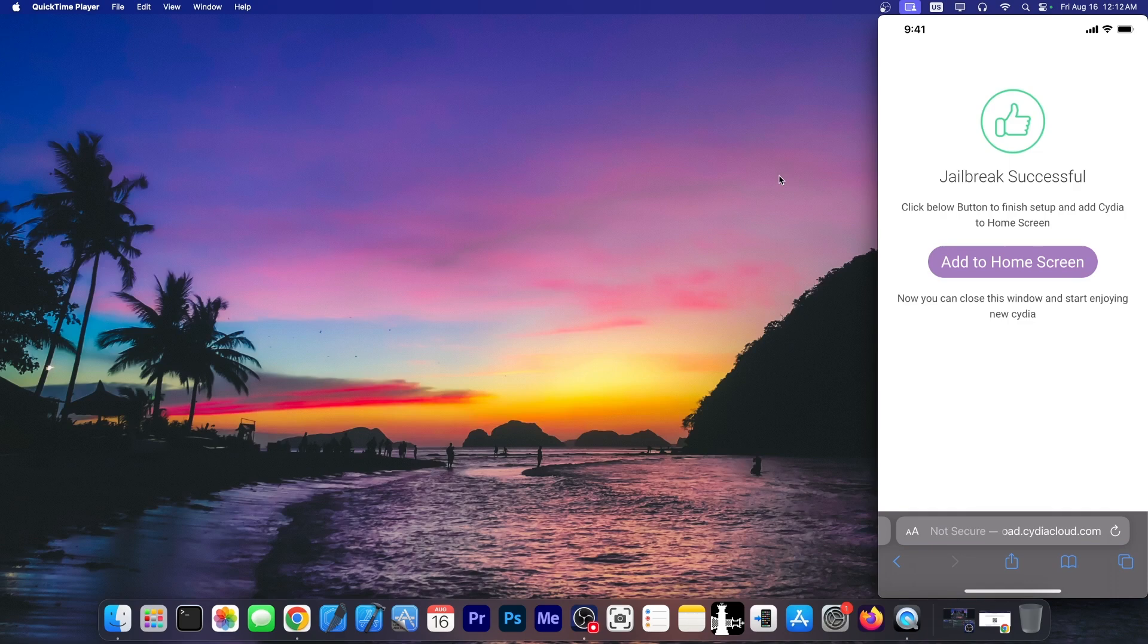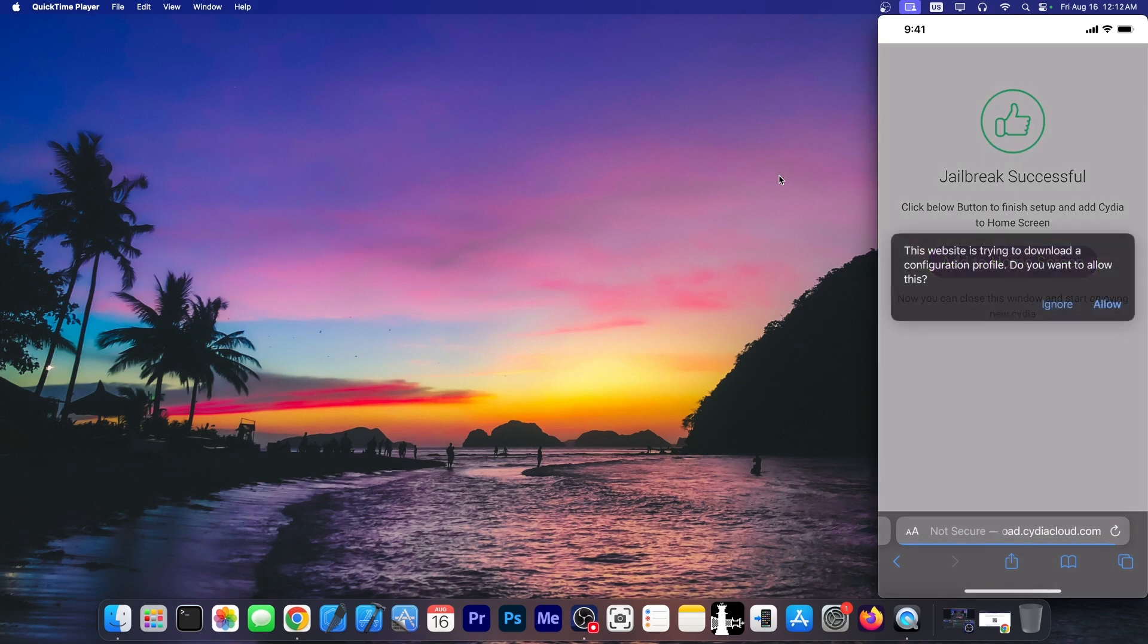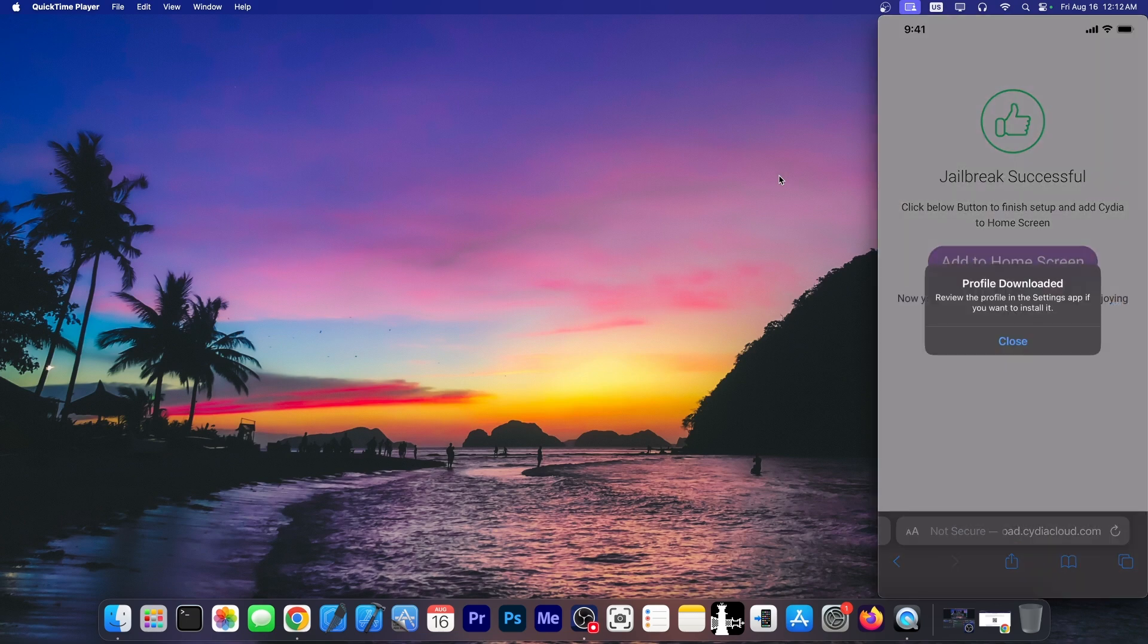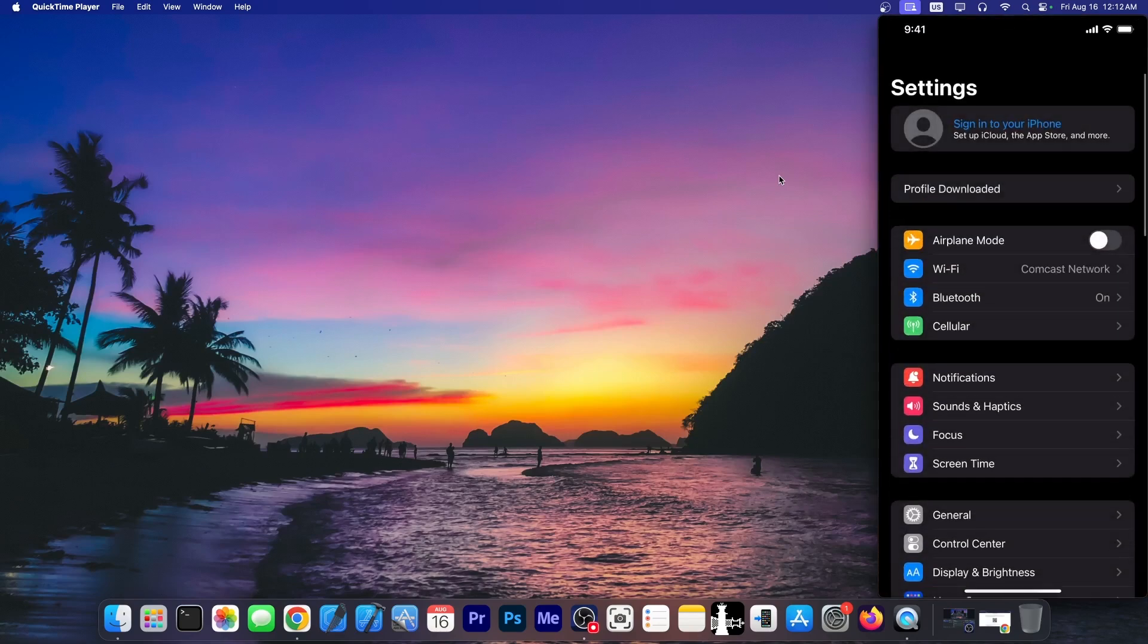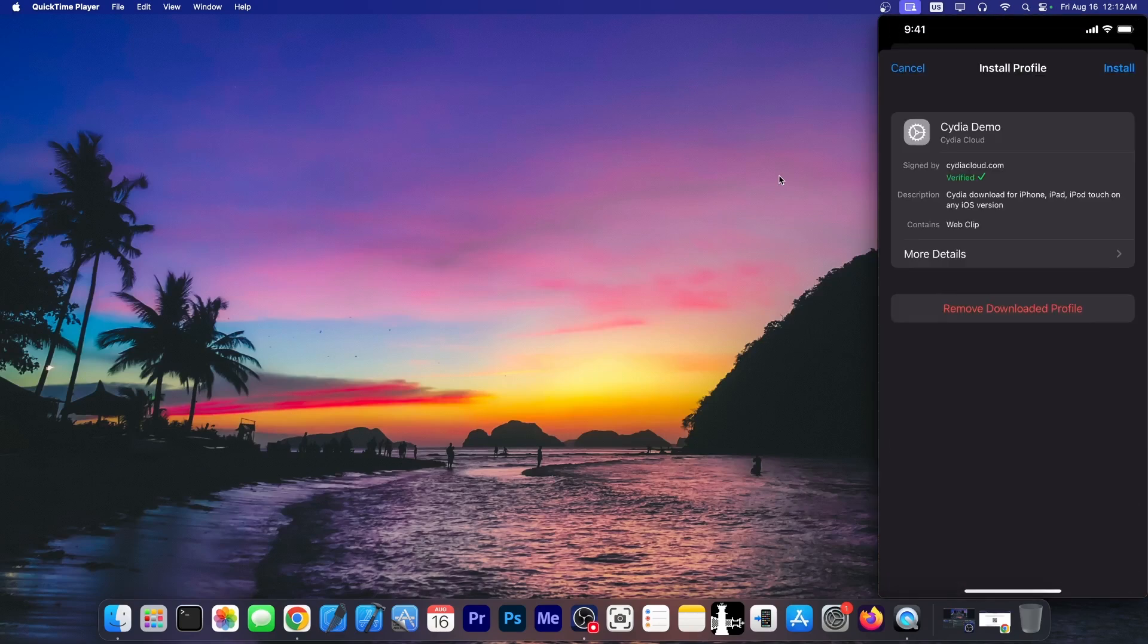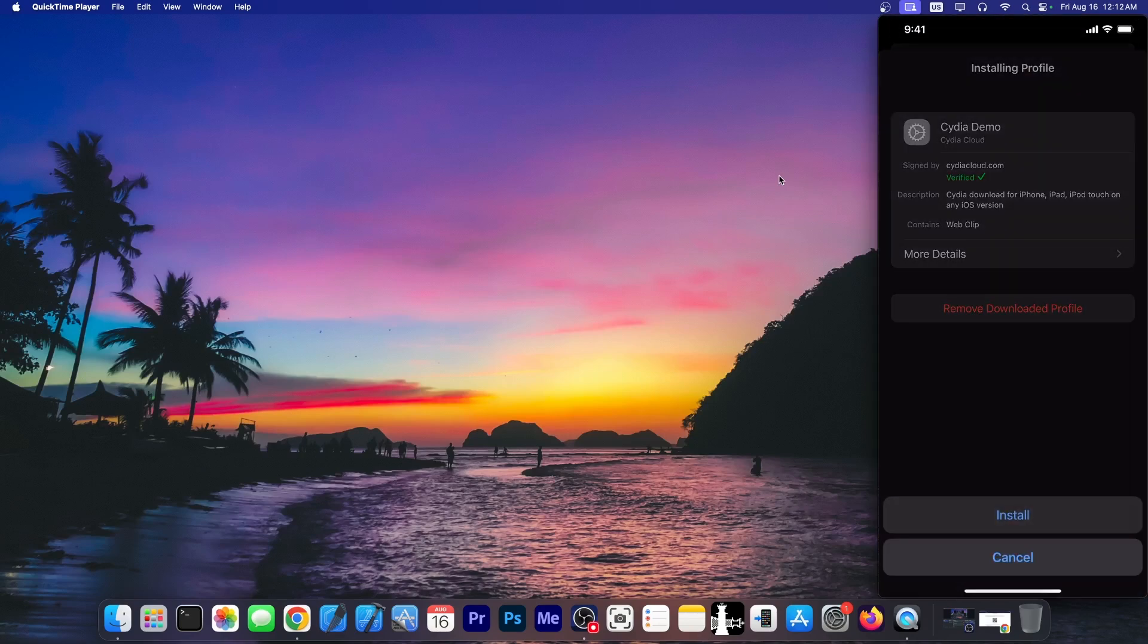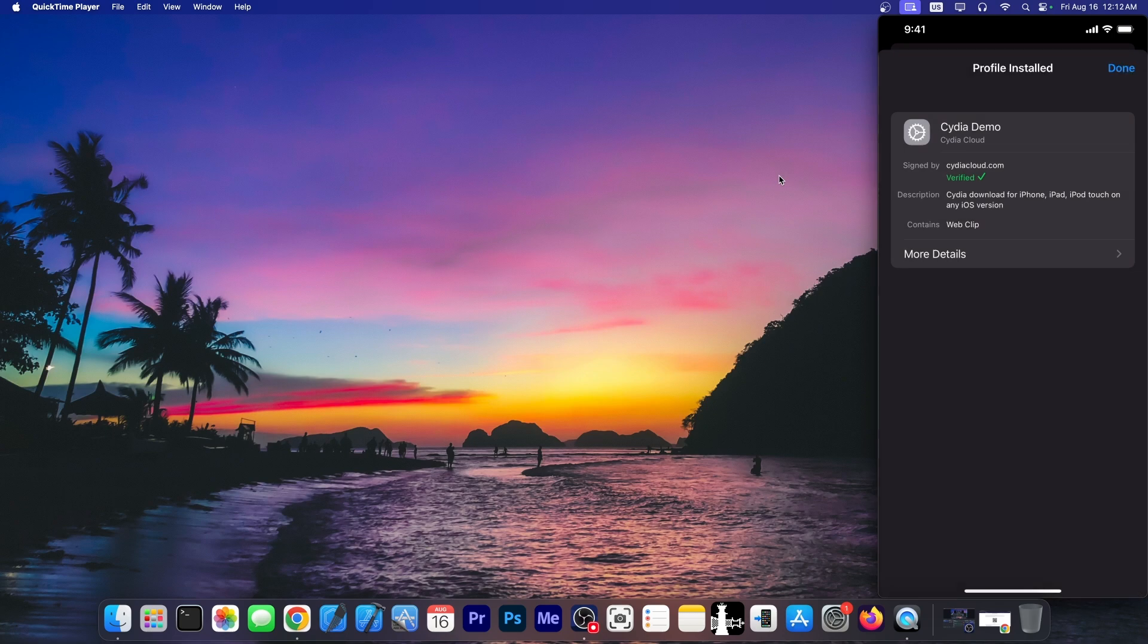Click below button to finish setup and add Cydia to your home screen. So I'm gonna go ahead in here and it says allow. Okay, all right so it's a profile. Let's go here to settings and see the profile. It says Cydia demo. Okay I'm gonna install. Install again and press done.